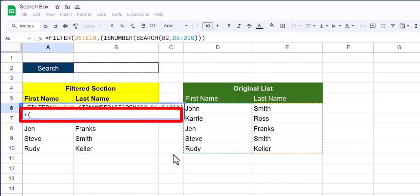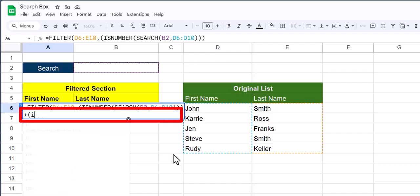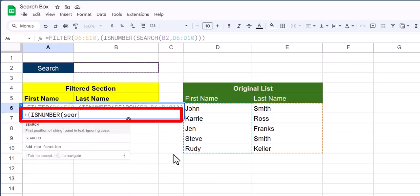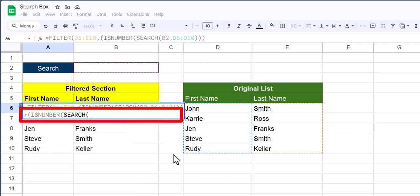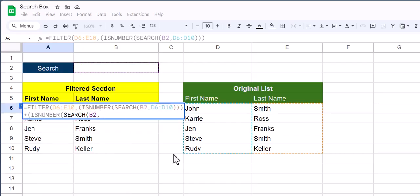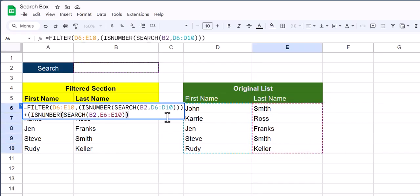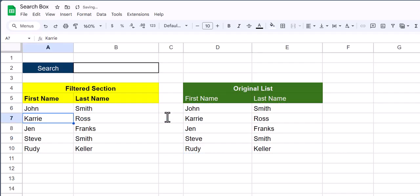We'll use the plus symbol to add an and to this function. Open parentheses and same as before we're going to enter is number and then search. The search box will be the same as before, cell B2. After a comma, this time though, we're searching in the last name column. So I'll click and highlight that entire column. After four closing parentheses to wrap up this function, click enter.